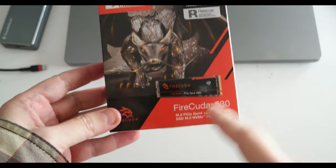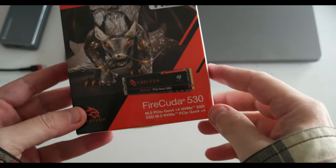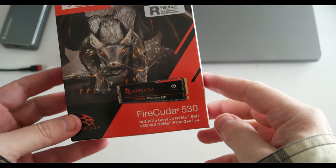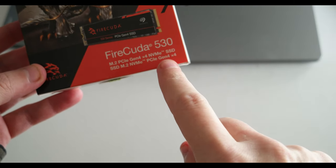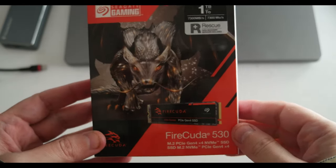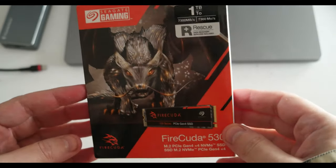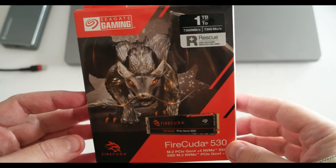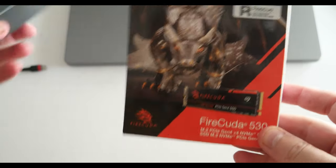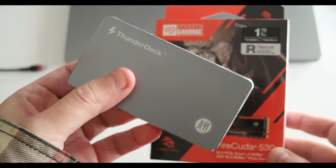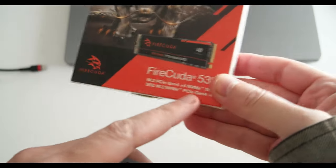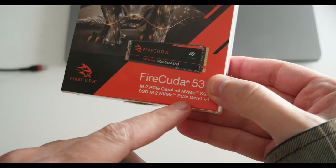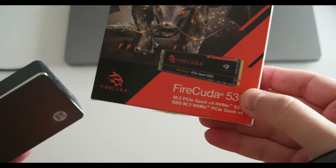I bought a Firecuda 530 NVME 1.4 PCIe Gen4 SSD. This guy I'm going to be testing with the Thunderbolt 4 dock which should support the Gen4 PCIe 4 NVME.